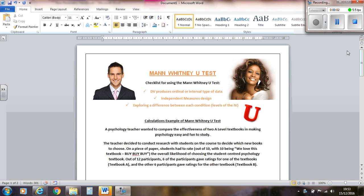Hello, I'm going to show you how to complete a Mann-Whitney U test. In order to do a Mann-Whitney U test, you need to have data from your DV that is either ordinal or interval. It needs to be an independent measures design and you need to be exploring a difference.